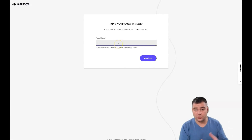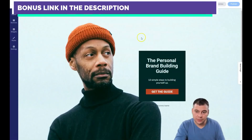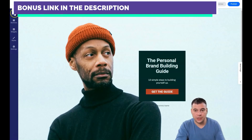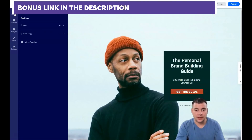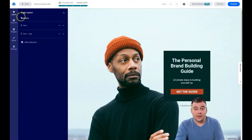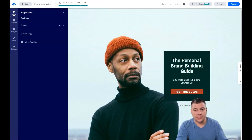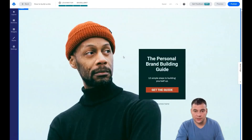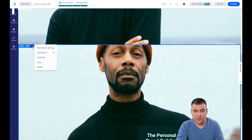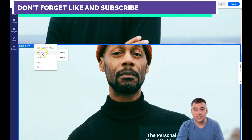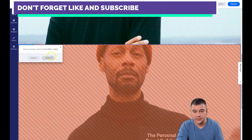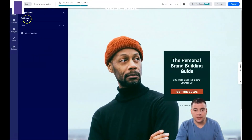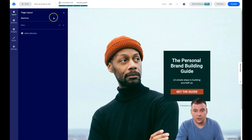First of all, you need to give your page a name. Never mind this template — I want to show you the basics, the tools that you can use to build your own landing page or website. There are a couple of buttons: layout, sections, widgets, styles, and settings. I'm going to tell you about all of them, but let's start from the start. This is the editor — let's delete the section that we don't like.